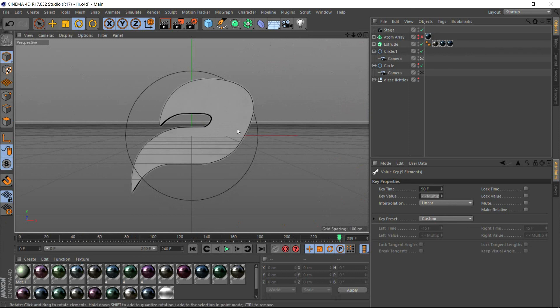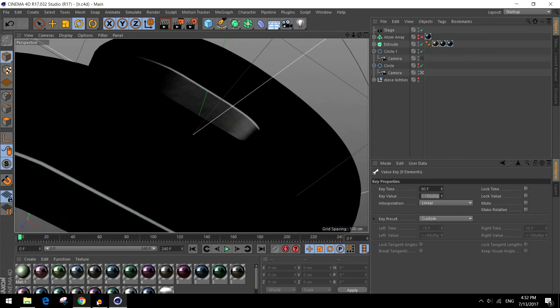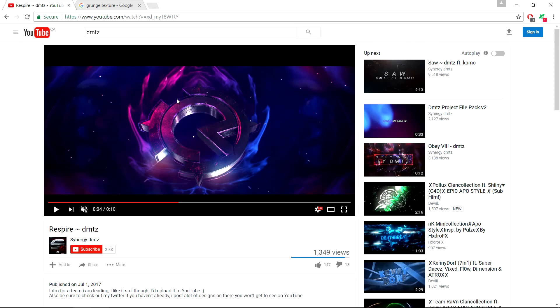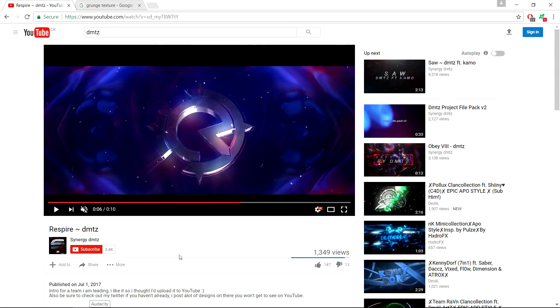I'll see you guys in the tutorial where we'll be doing the After Effects part with all the effects and the particles.